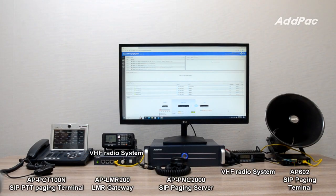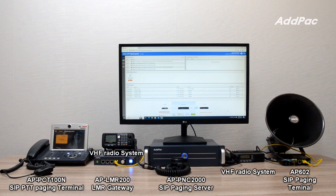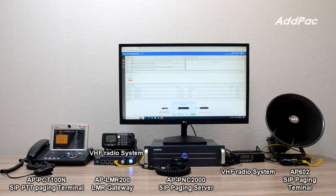This is a demonstration of media file paging to a VHF radio system. Sample announcement played from media file: "This area is a restricted area, do not access to this area."